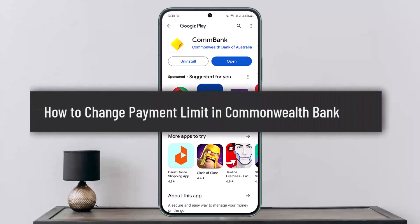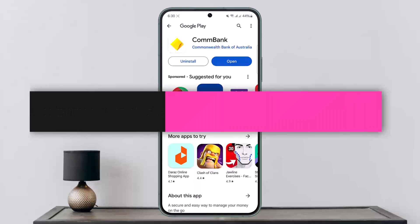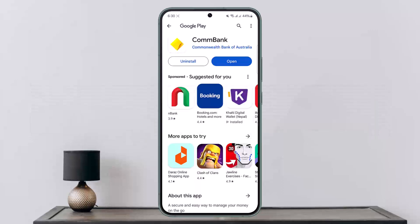Welcome back to my channel, this is Pippin Basnet. Today I'll guide you on how you can change the payment limit in your Commonwealth Bank using the Commonwealth Bank application or the internet banking through your browser. The process is simple, however I won't be able to show you directly, I'll just be guiding you through.